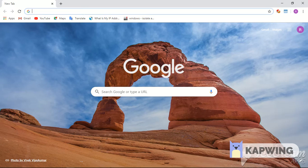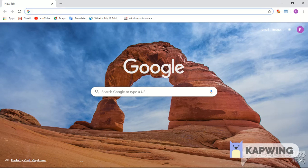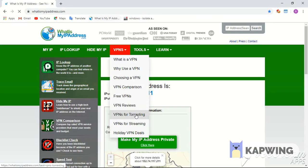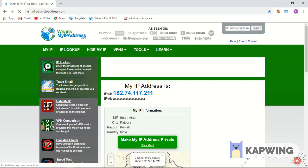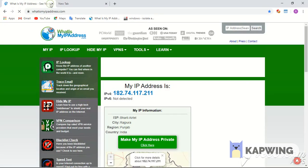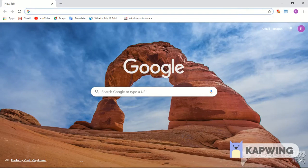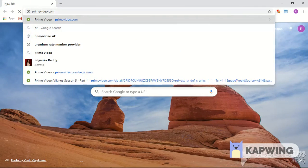Today I'm going to show you how to watch Vikings season 6, which is only available in the United Kingdom. As you can see, I'm from India, so Vikings season 6 is not available for me. Let me show you guys.